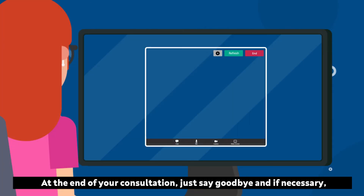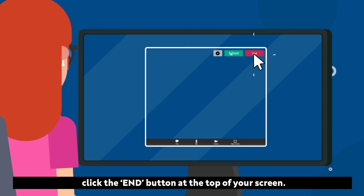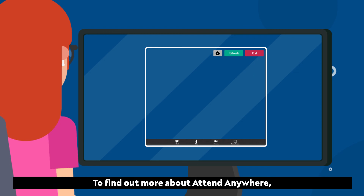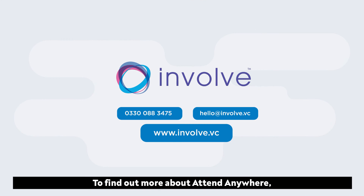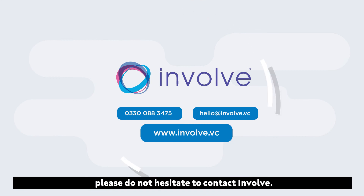At the end of your consultation, just say goodbye and, if necessary, click the end button at the top of your screen. To find out more about Attend Anywhere, please do not hesitate to contact Involve.